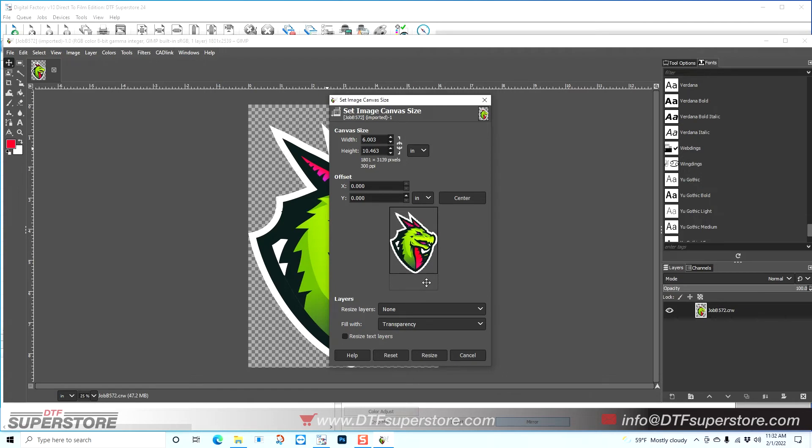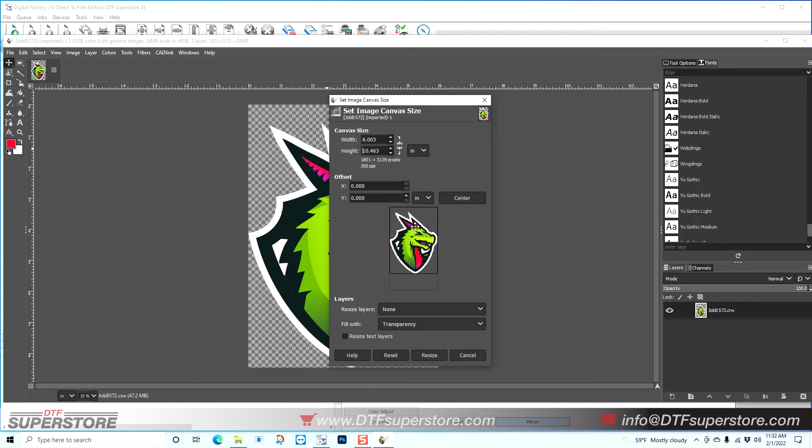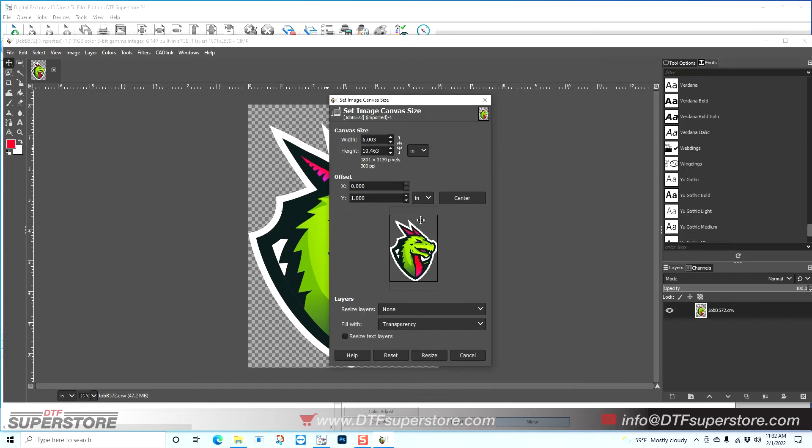Now you can move your art around if you wanted that space to be at the top, or you could do this to the width as well. You could hit center and it's going to distribute the spacing. But like I said, in this case I want the space on the bottom because that's where I'm going to put my text.